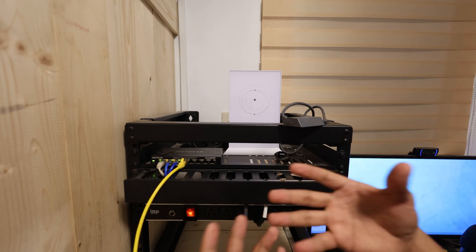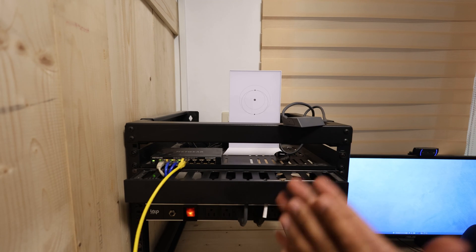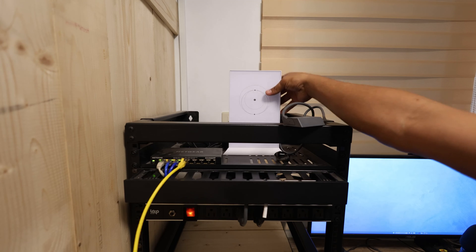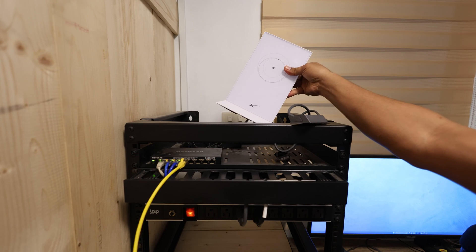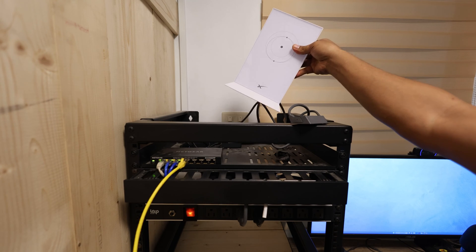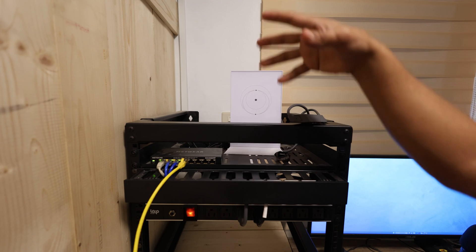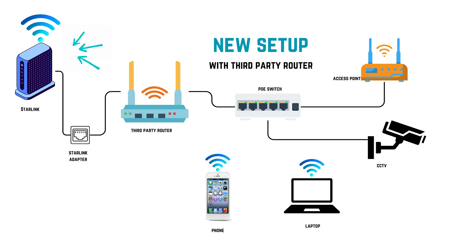Basically, you don't need to add another router. But there are some limitations with the functionality of the Starlink Wi-Fi router. That's the reason why I'm going to add a third-party router like this diagram.